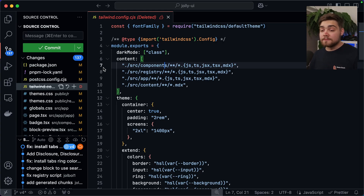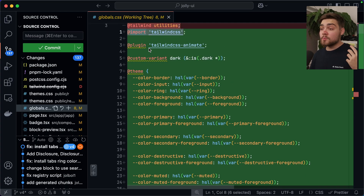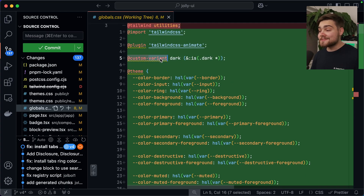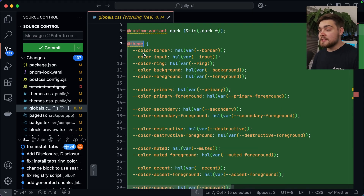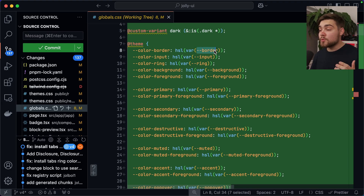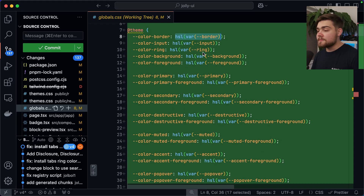You can see it deleted the Tailwind config and moved everything over to the globals.css file. It's got rid of the @tailwind directive in favor of the new @import, using @plugin for Tailwind CSS Animate, @custom-variant for dark mode. And then we have the @theme directive defining the theme — so we've got --color-border, which was a custom color I wanted to add using my old border variable. The migration tool doesn't want to touch what we already had, which is nice.